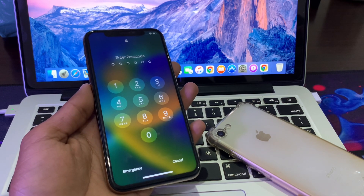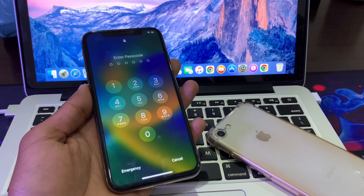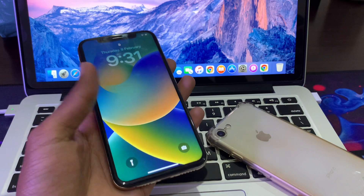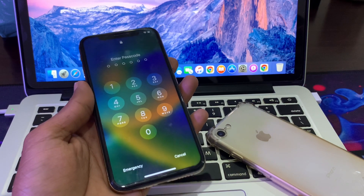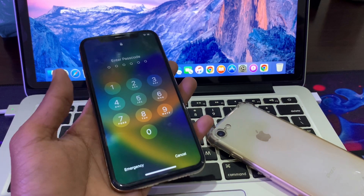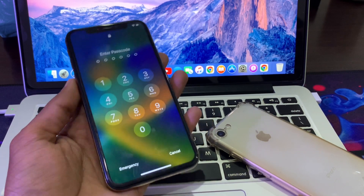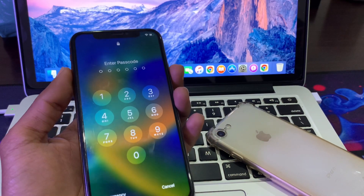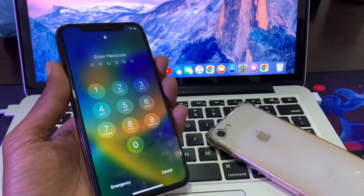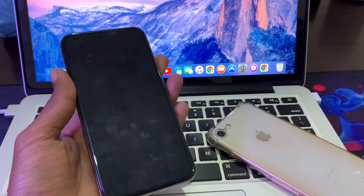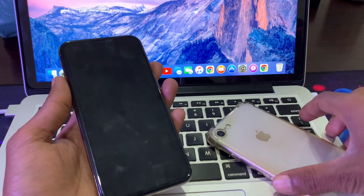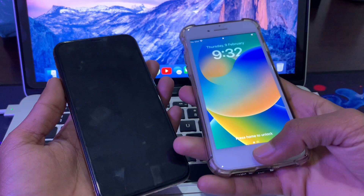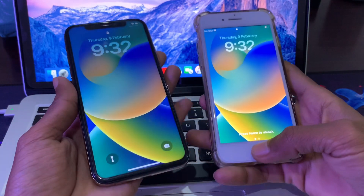Before we start, hit the like button and subscribe to the channel for more upcoming videos. So if you want to unlock your iPhone without a passcode or computer, you need another device. With the help of another device we can just factory reset the iPhone and remove the passcode. In my case I'm using this iPhone, but you can use an Android device or your friend's phone.